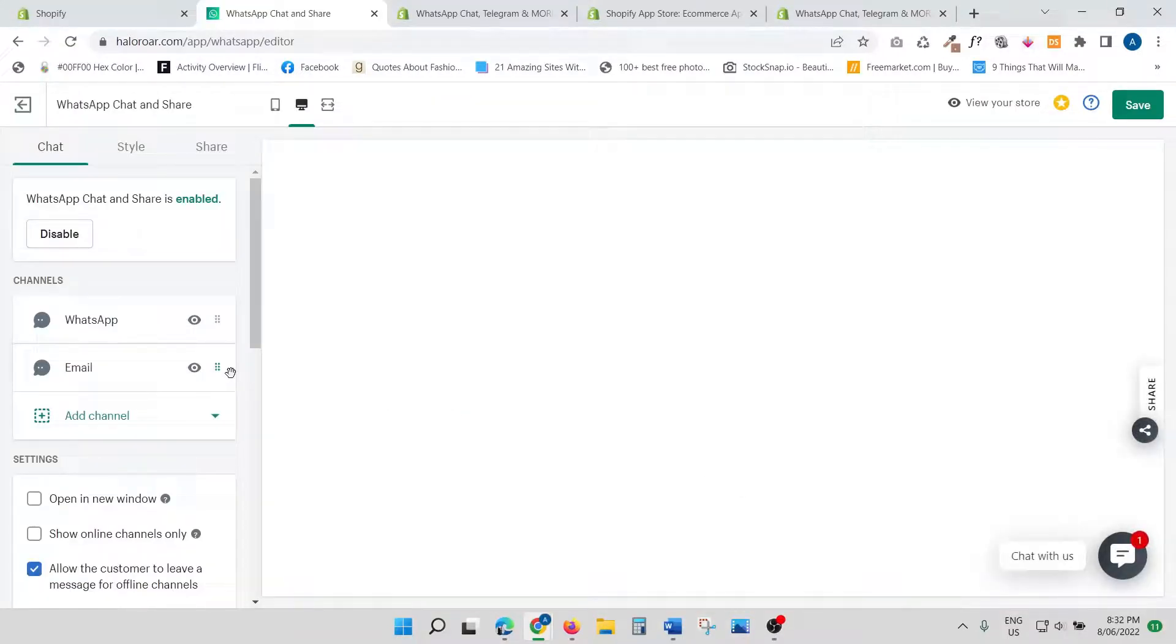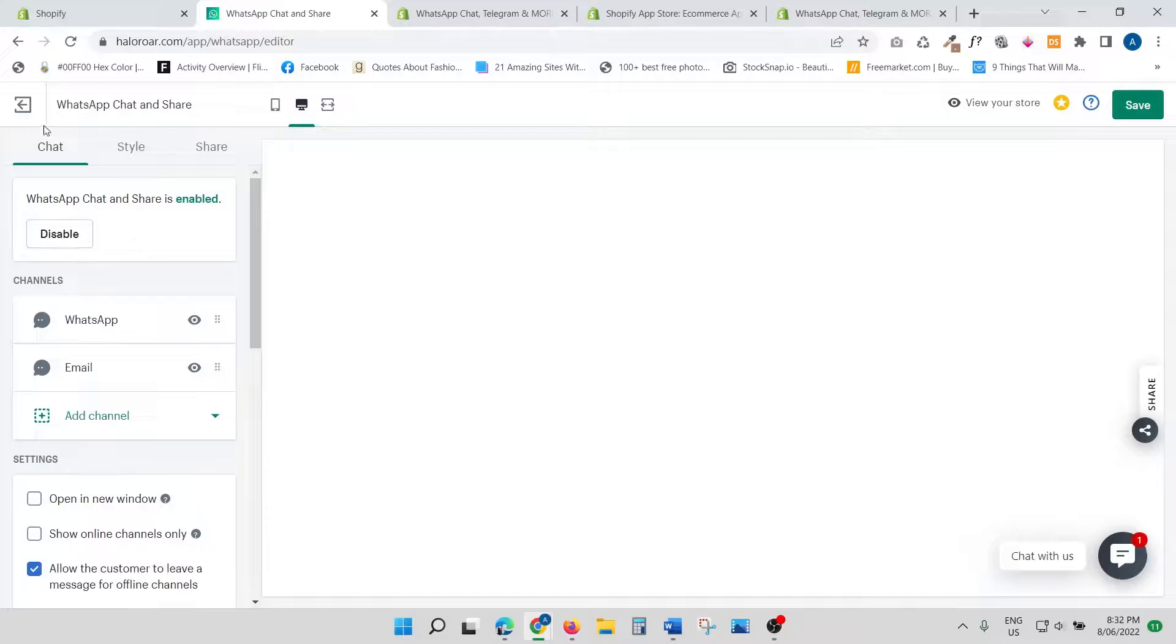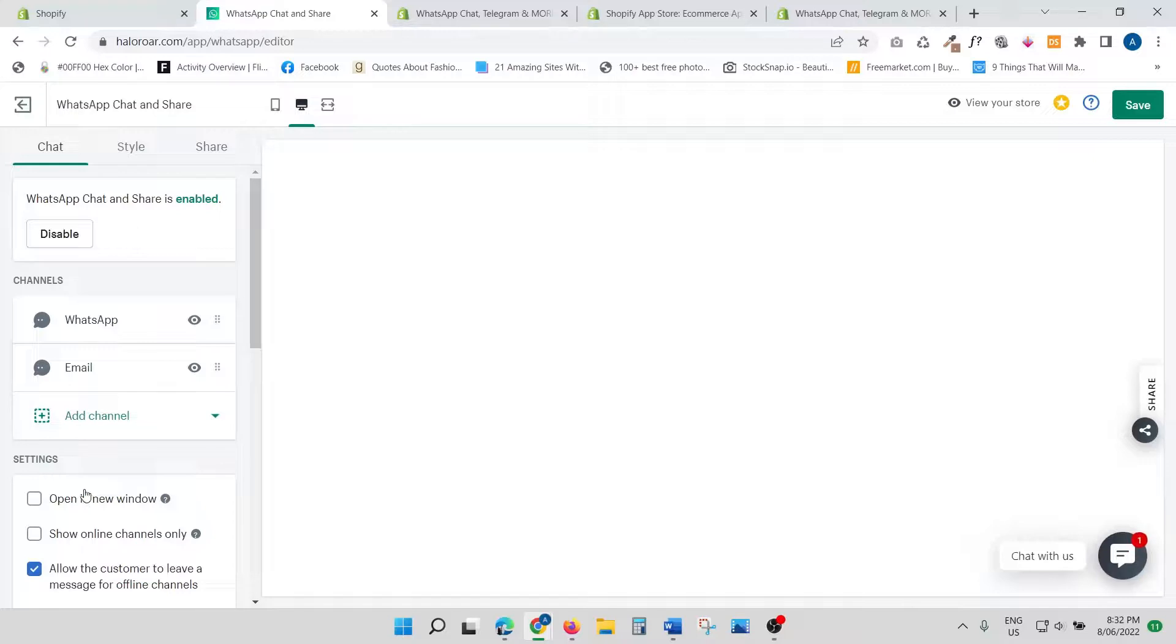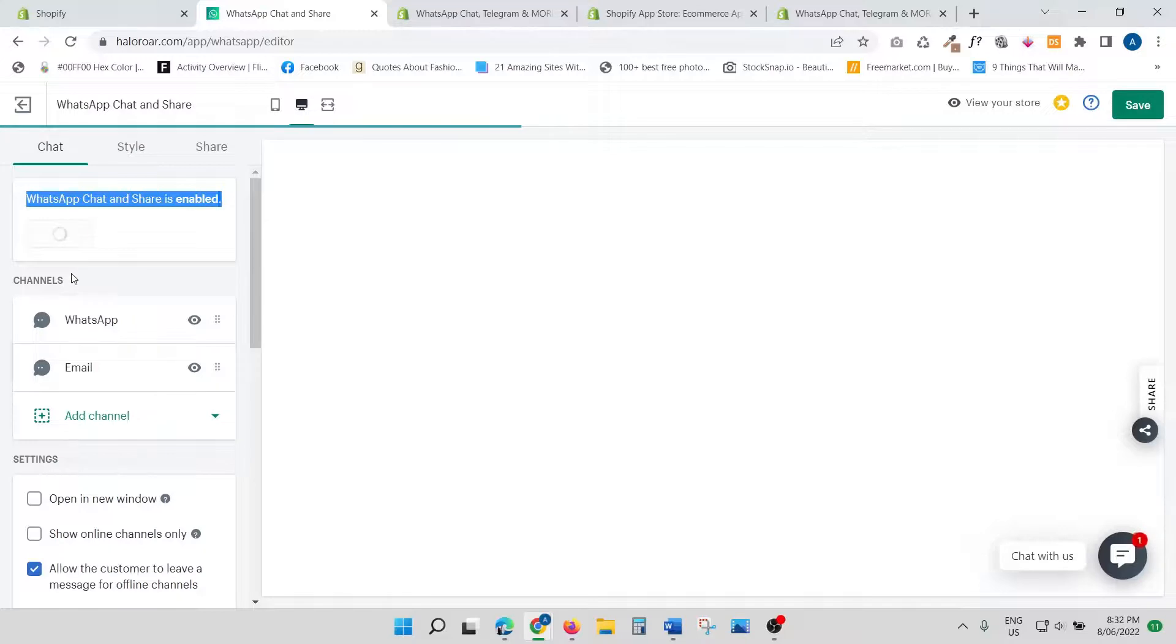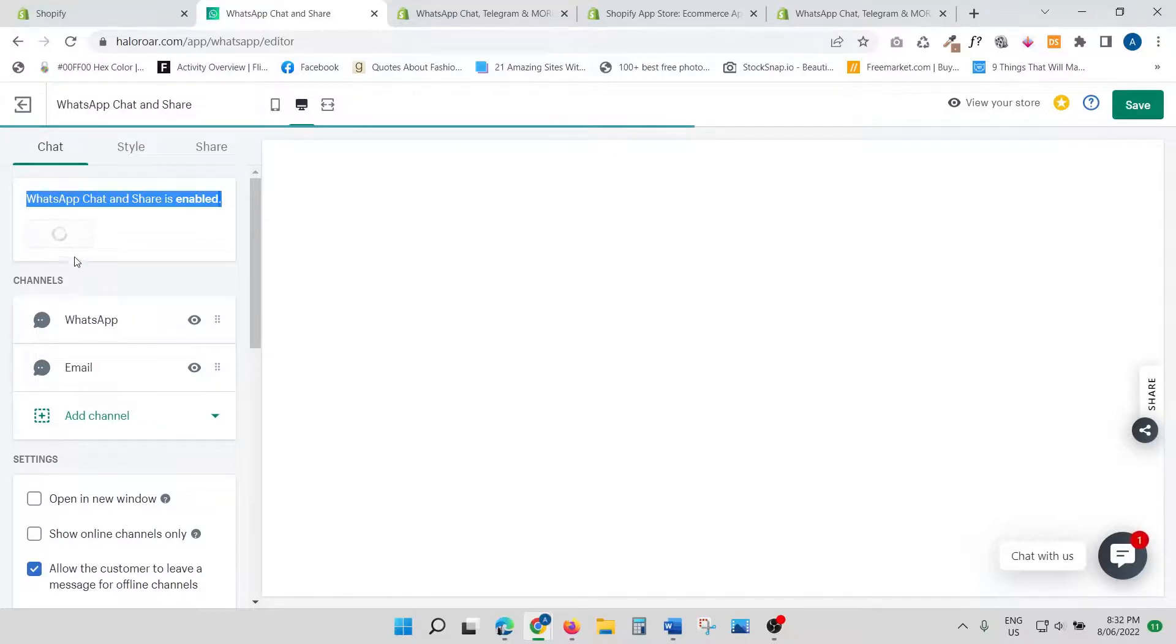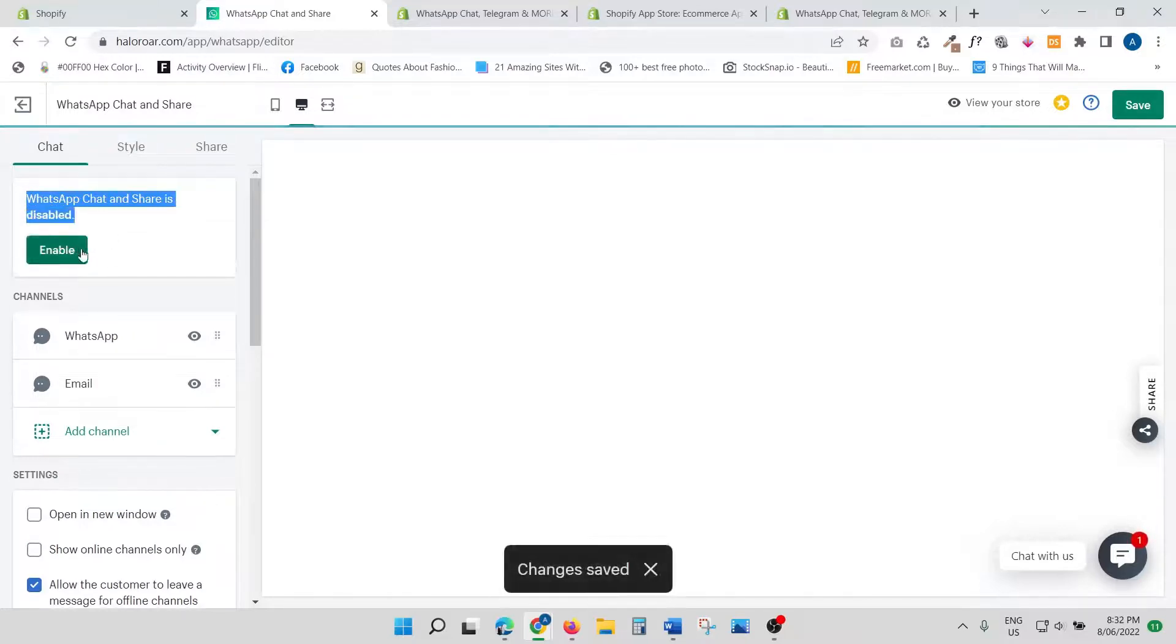Once you click Customize App, it's going to ask you—there are three sections: Chat, Style, and Share. We're going to quickly go through each one of them. This is where you are able to add the channel. First of all, make sure your WhatsApp Chat and Share is enabled.